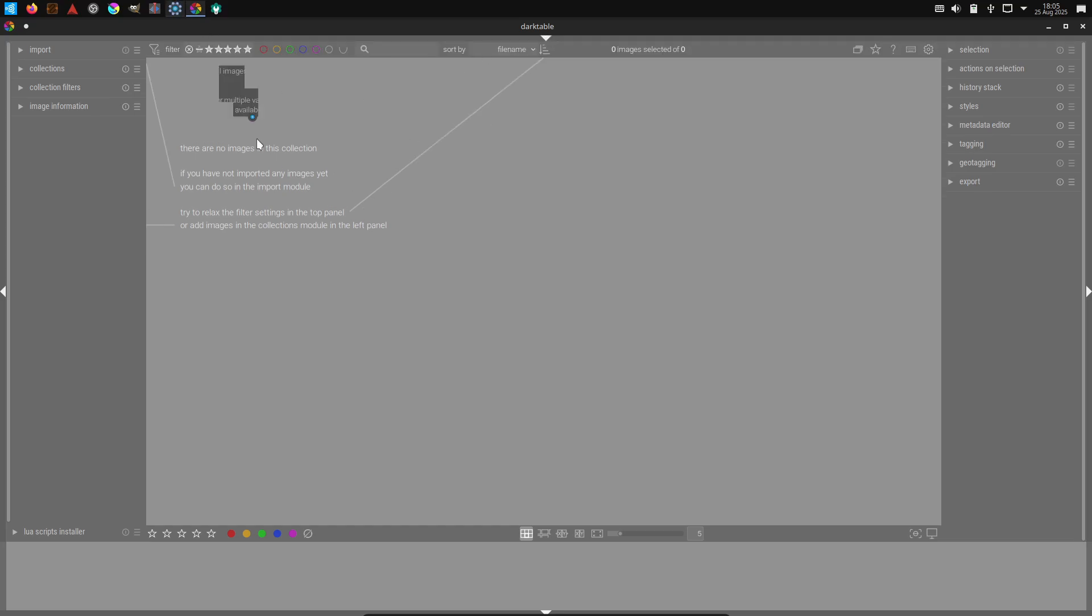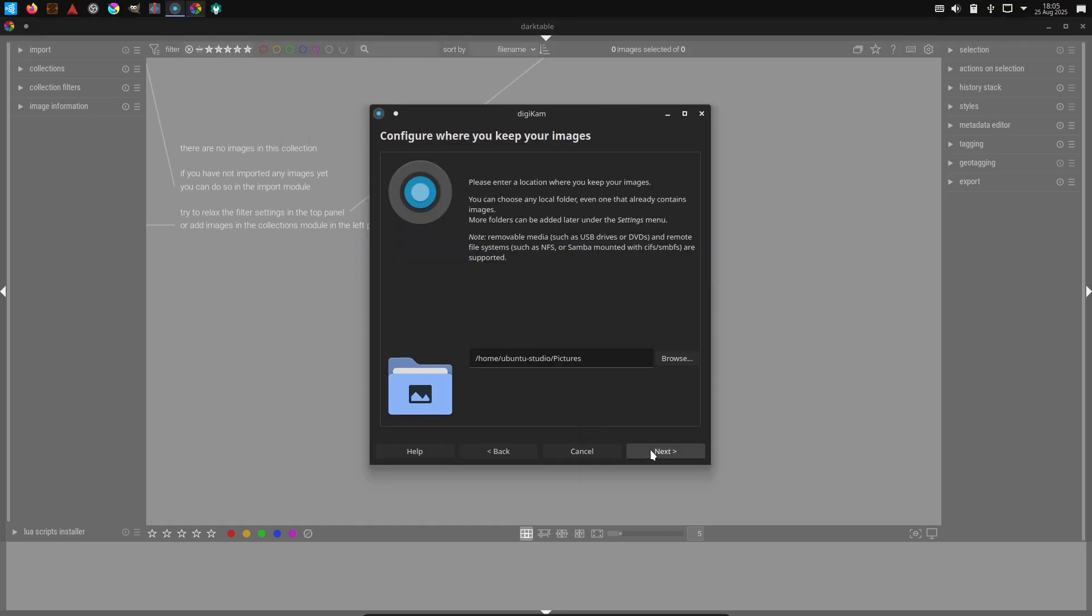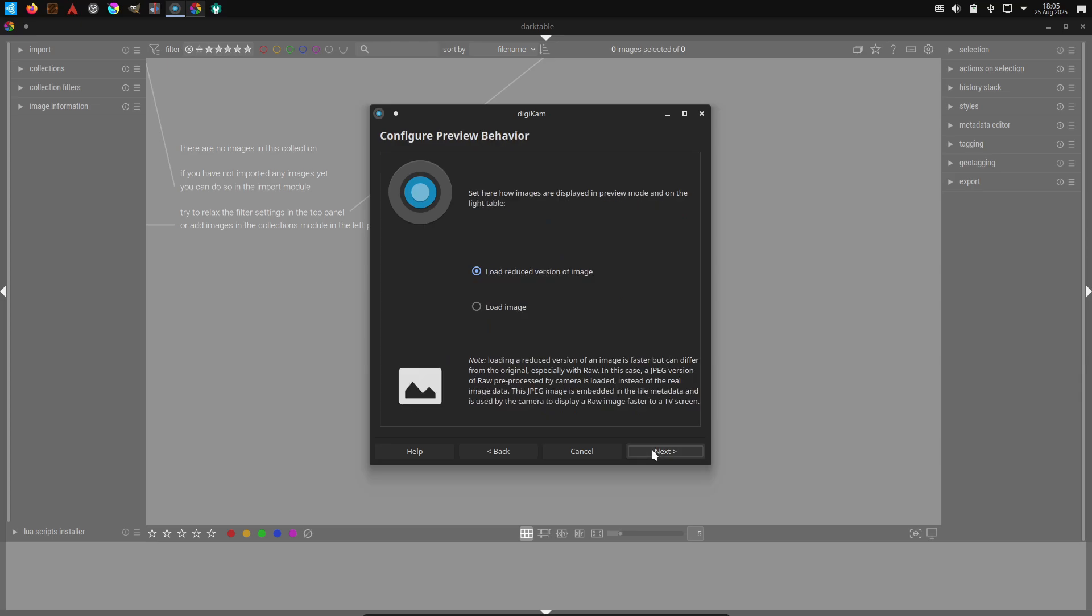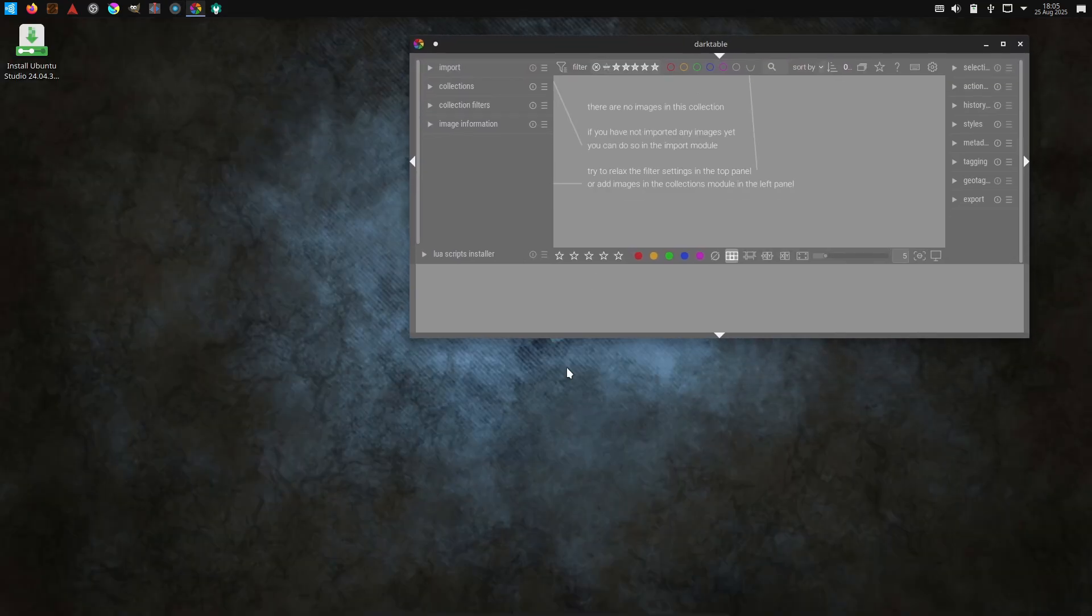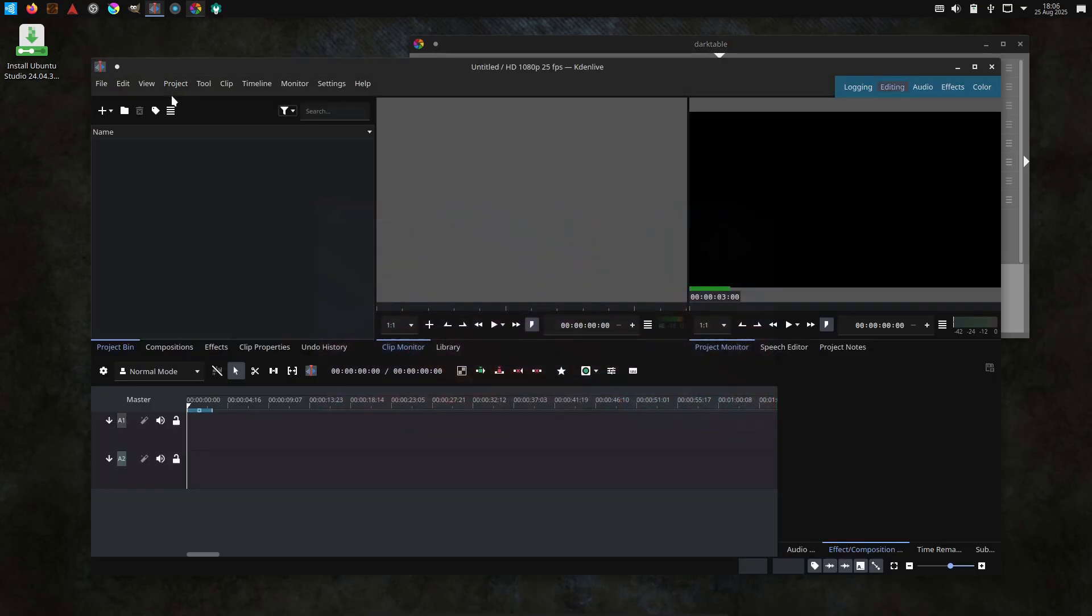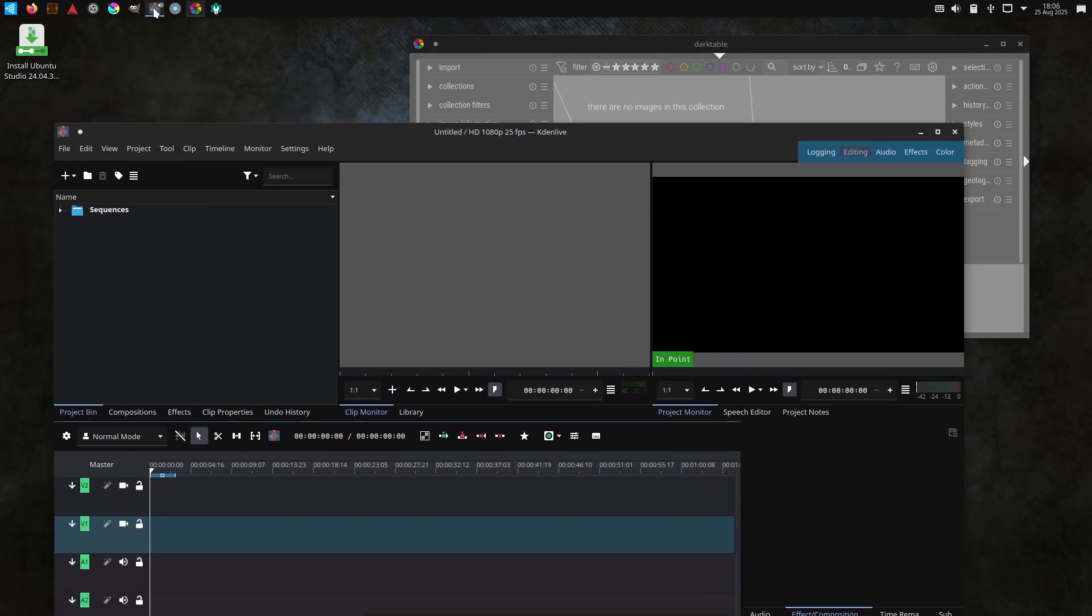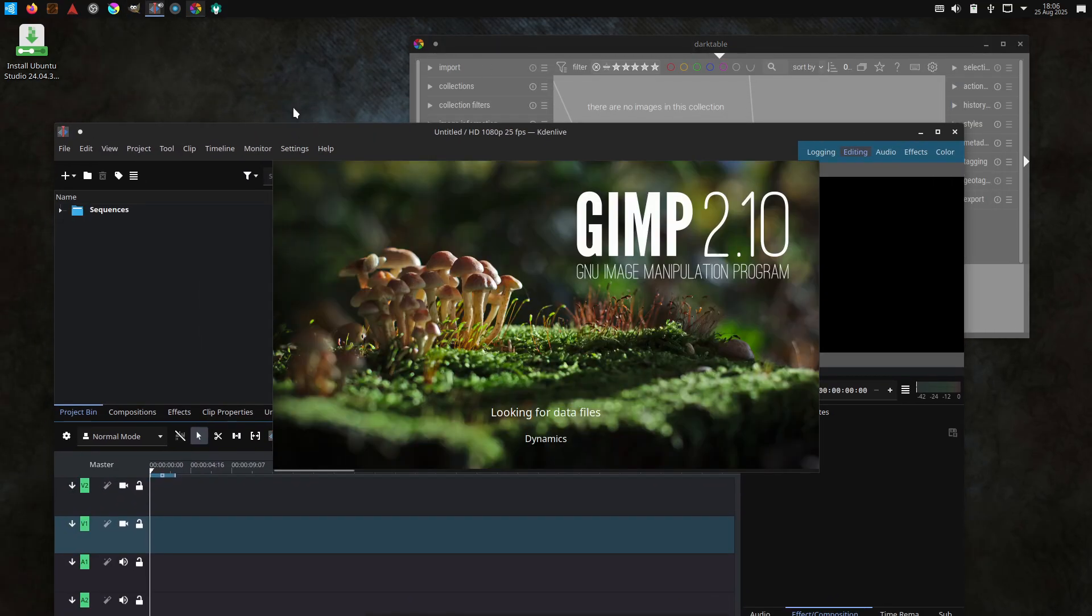What's included out of the box? Popular apps like Kdenlive and OBS for video and streaming, Ardour for digital audio workstations, GIMP for image editing, Darktable for raw photo work, and Blender for 3D.